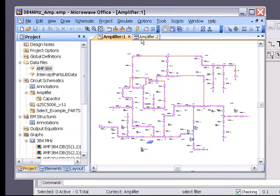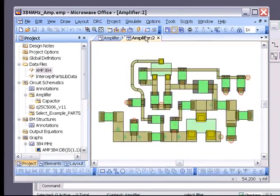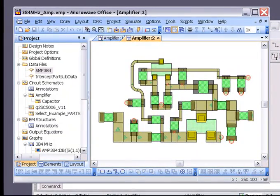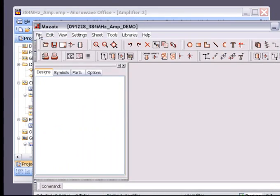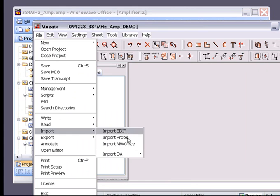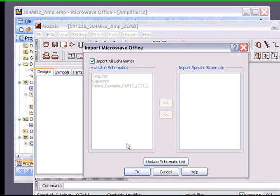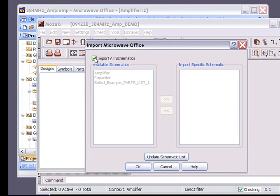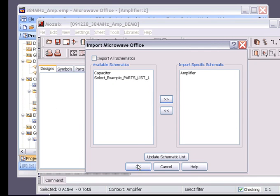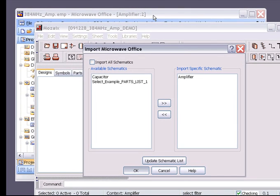So here we begin again with the amplifier circuit and its associated layout, and this will be imported into Mosaics. I'm selecting the amplifier circuit, and Mosaics is now detecting the open Microwave Office session and bringing in all of the data that it finds there.